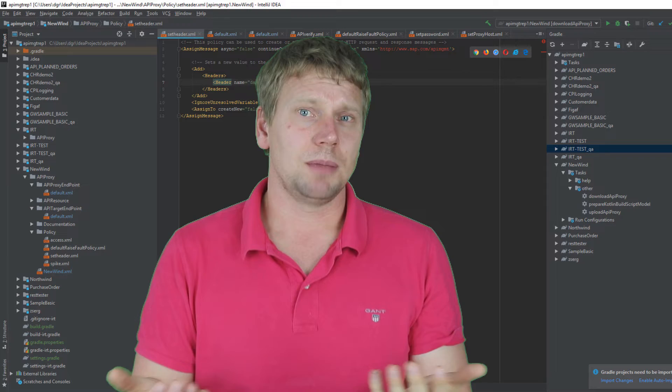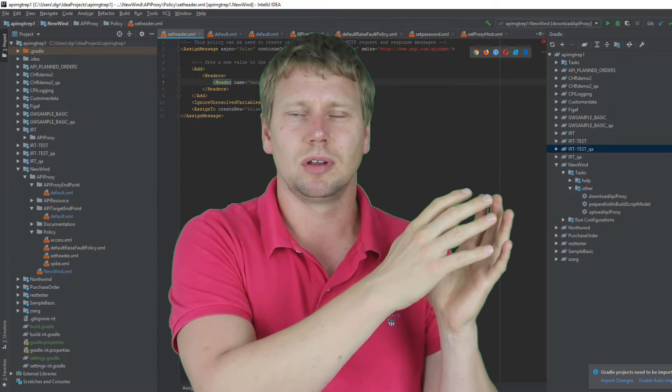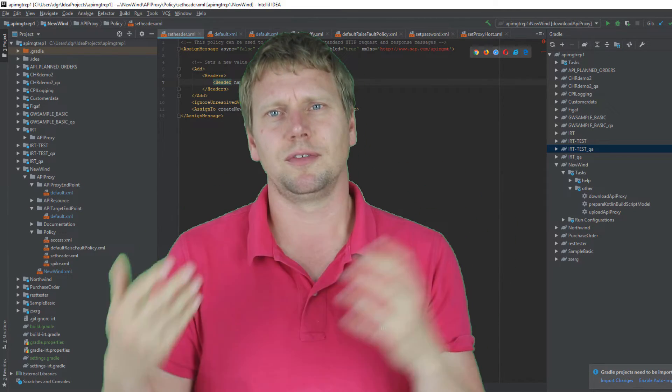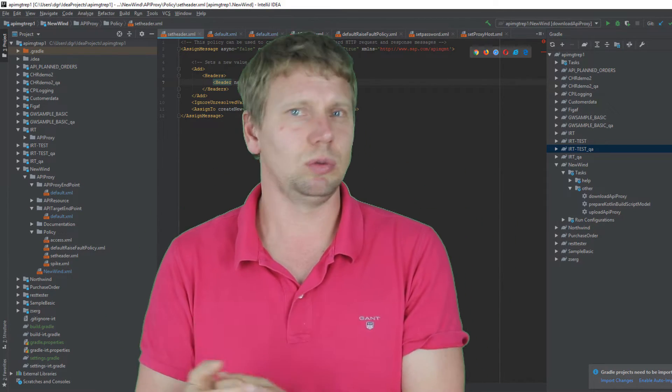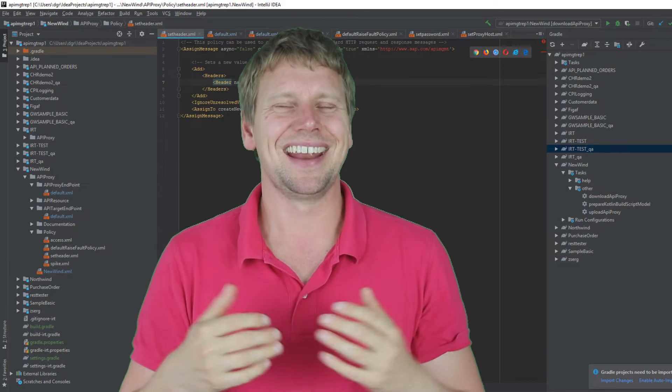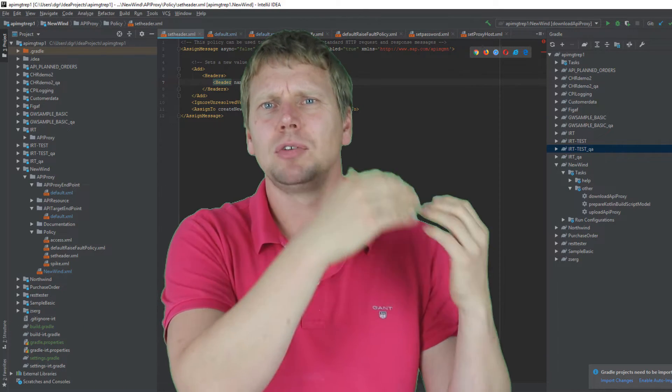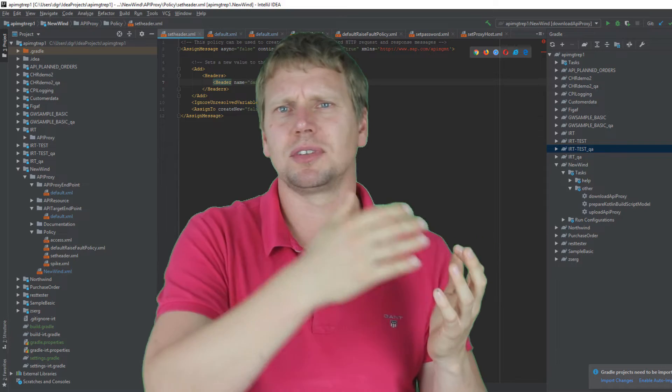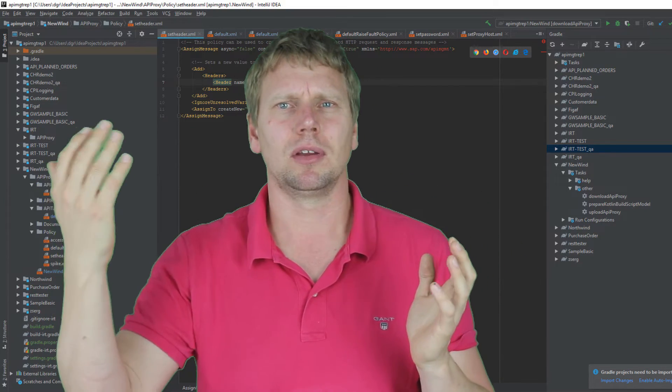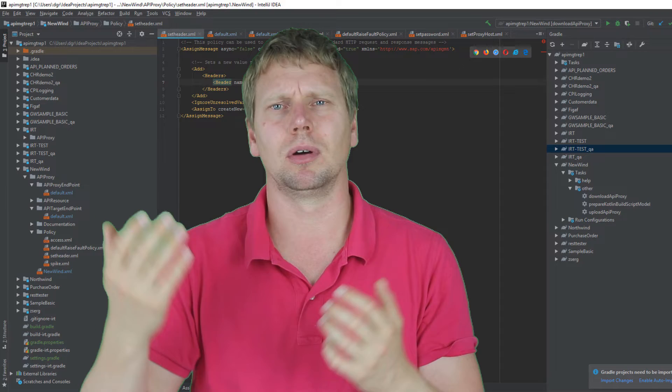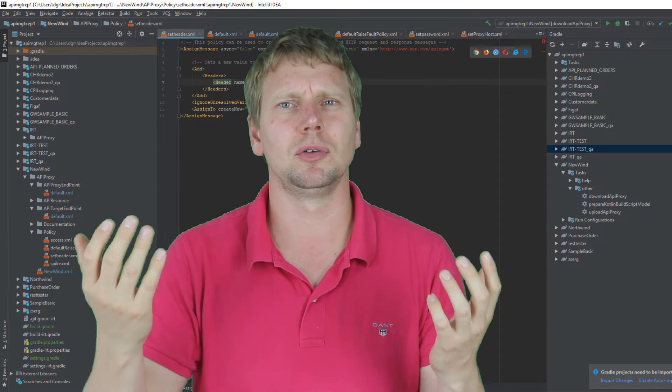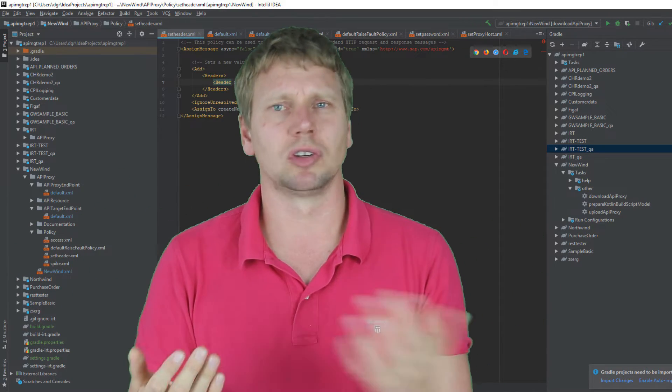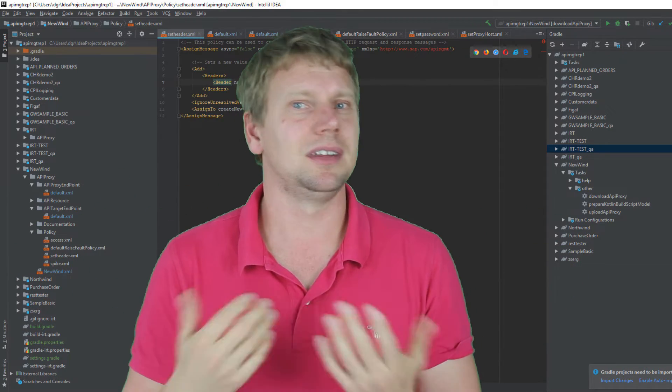For API management, we do not have the option to test in the Figaf IRT tool yet. It may be added later, but you would still have the option to have these scripts that enable you to just click and deploy all the new API packages just from your IDE.